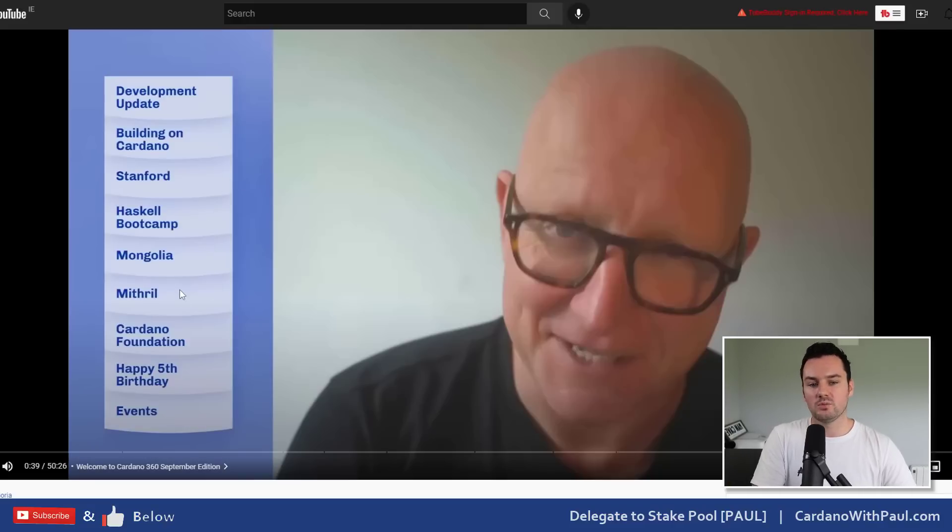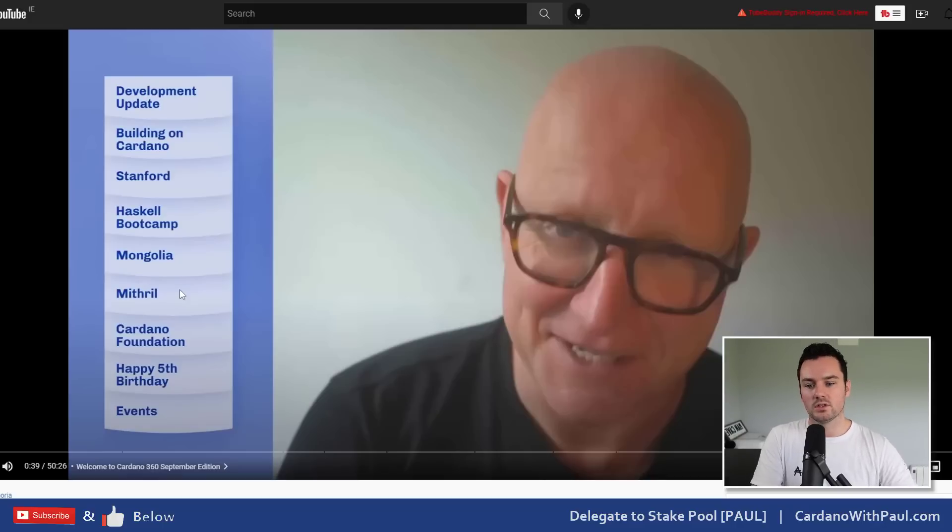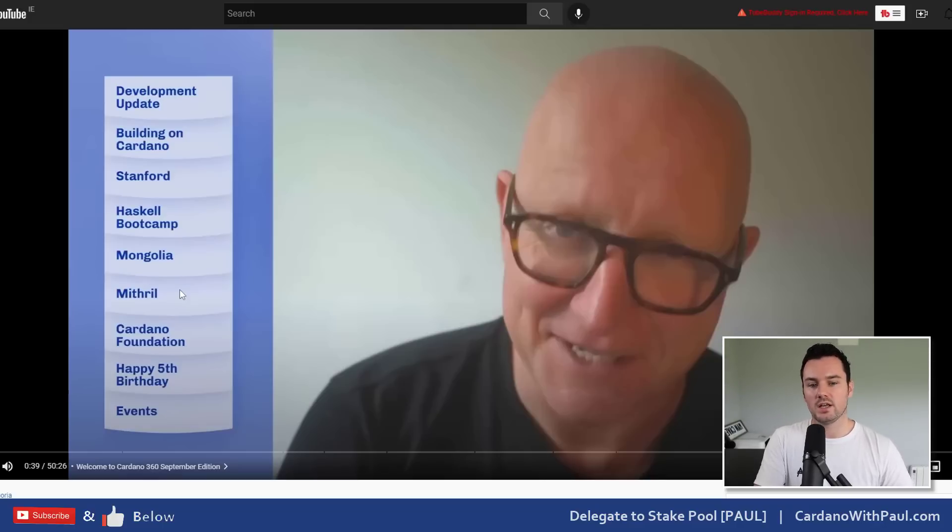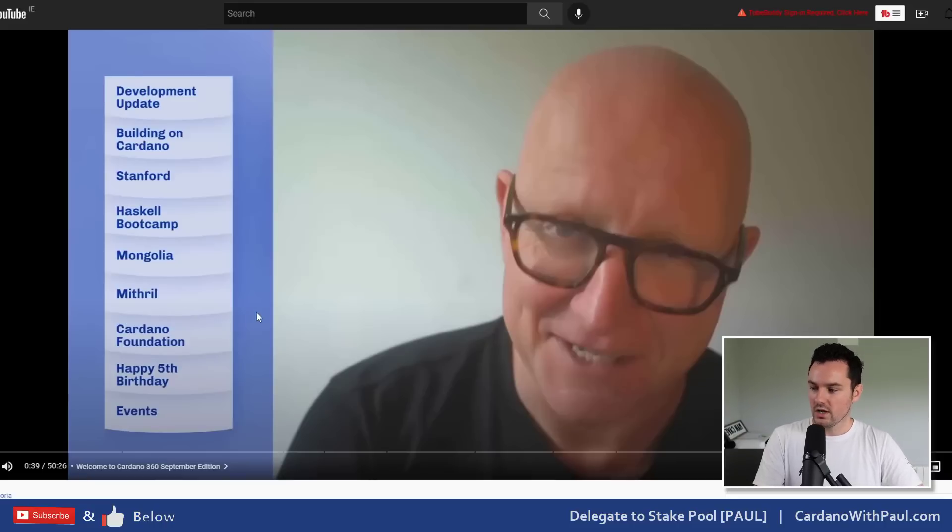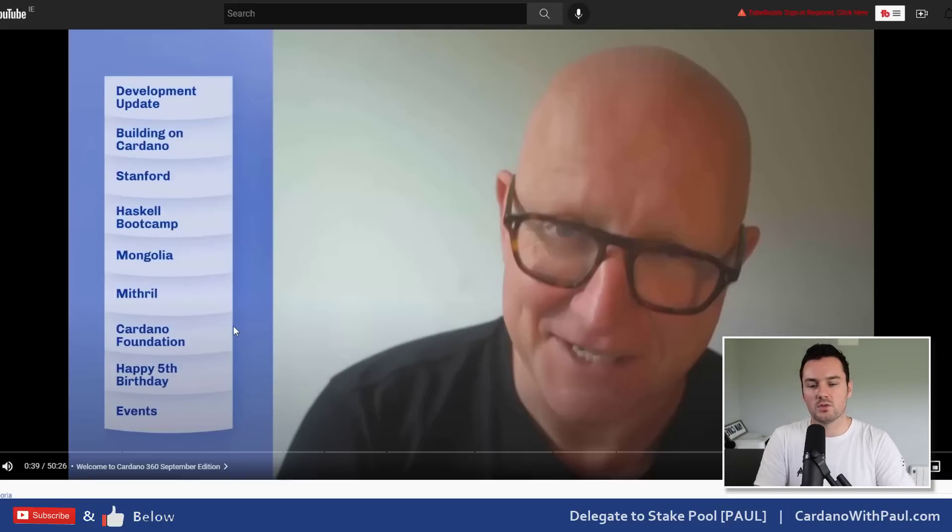Interesting to get an update there on how things are going. If you haven't looked into Mithril, it's probably worth looking into if you're interested in the technical side and how Mithril might be used with light clients and stuff like that going forward. Cardano Foundation were on to talk about the Cardano Summit which is happening in November.